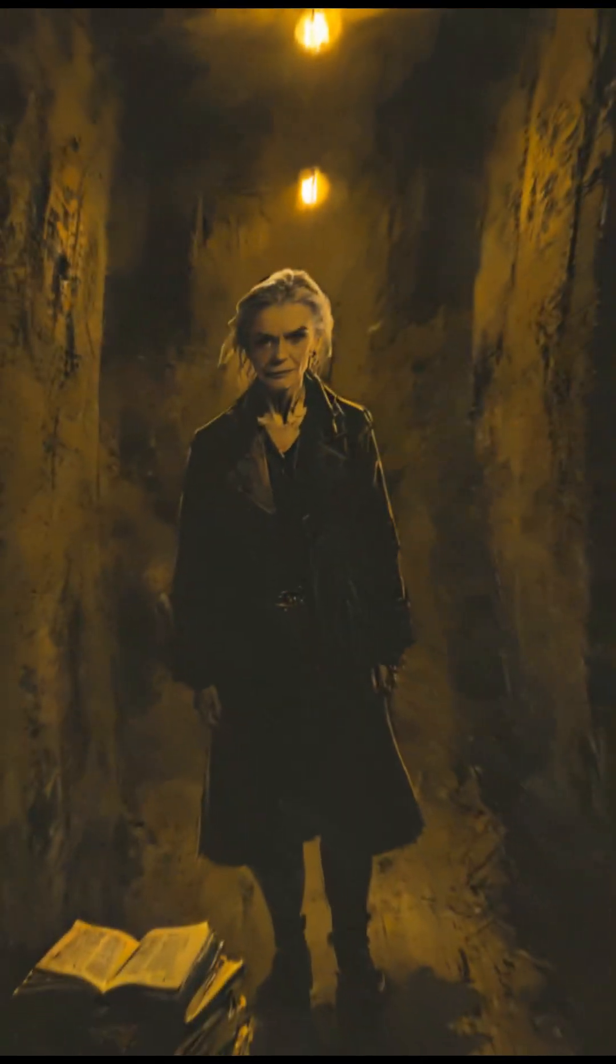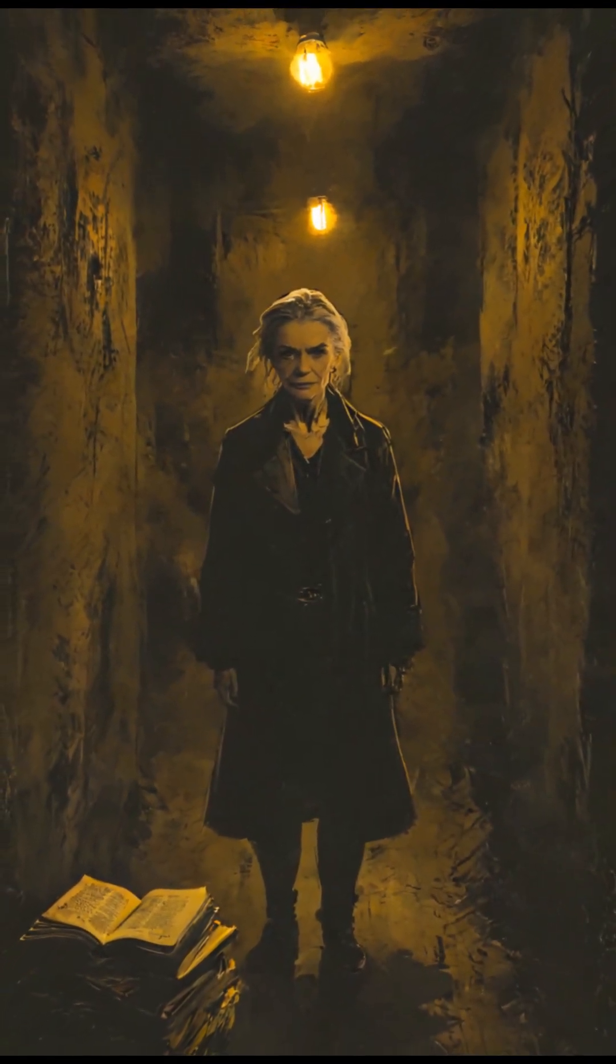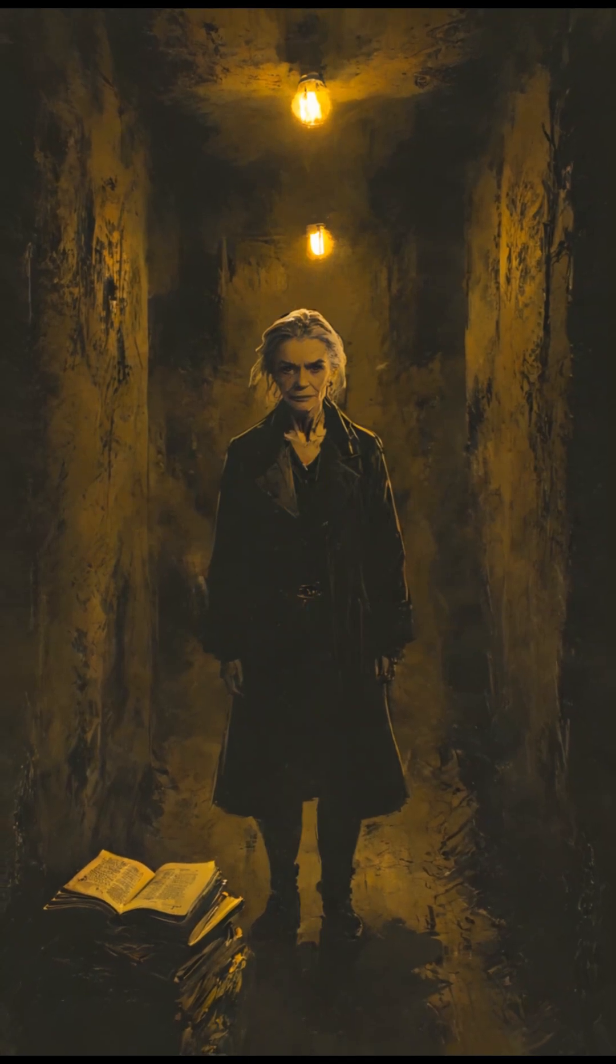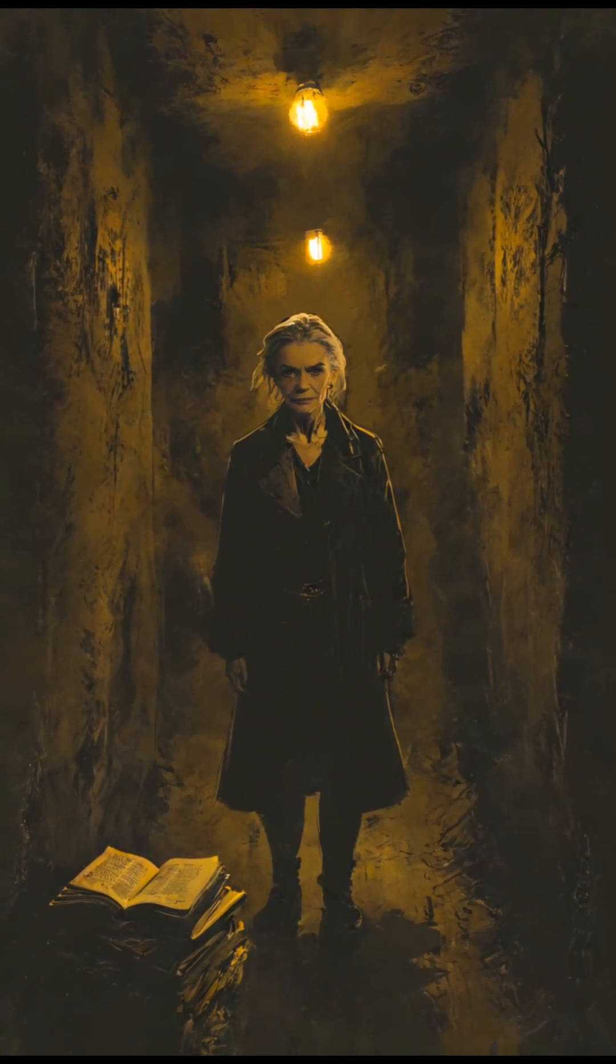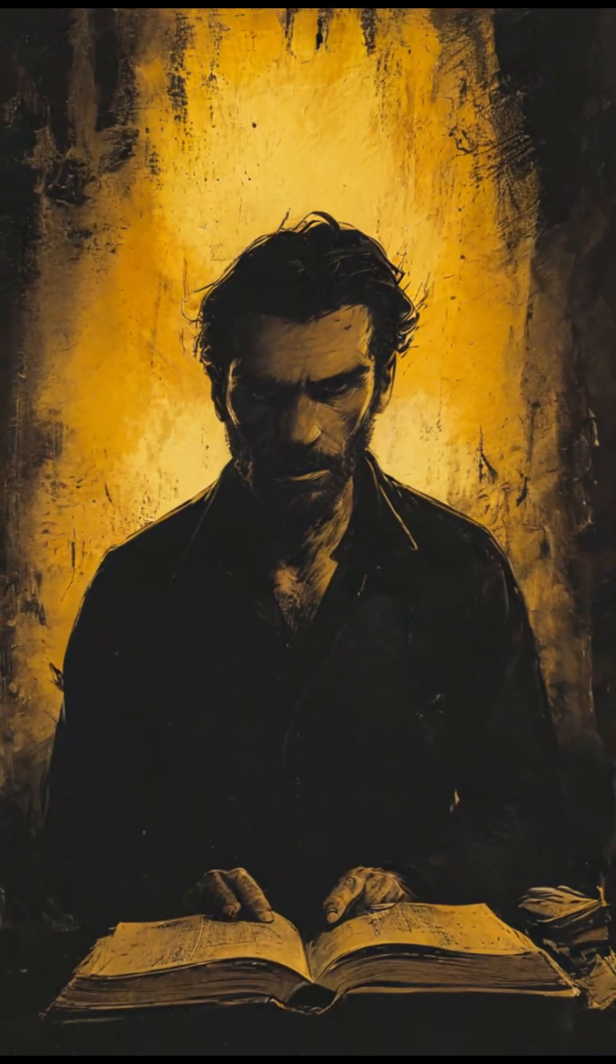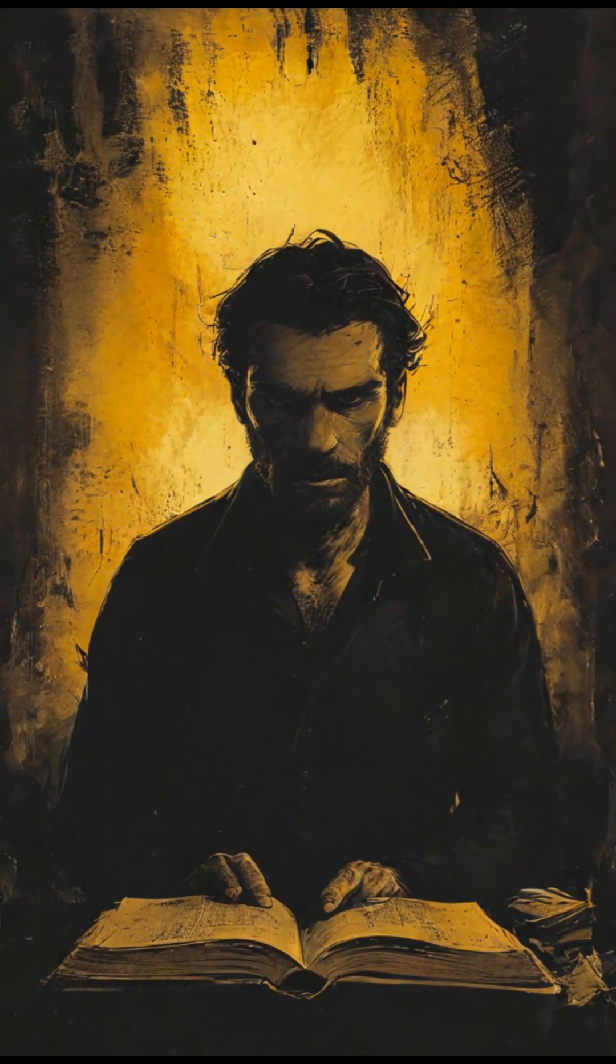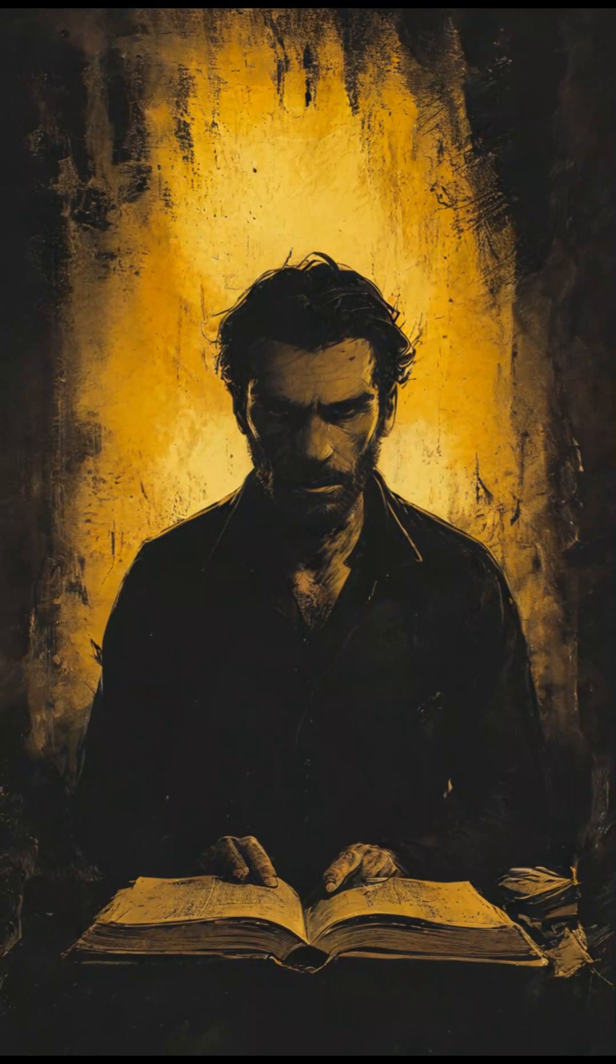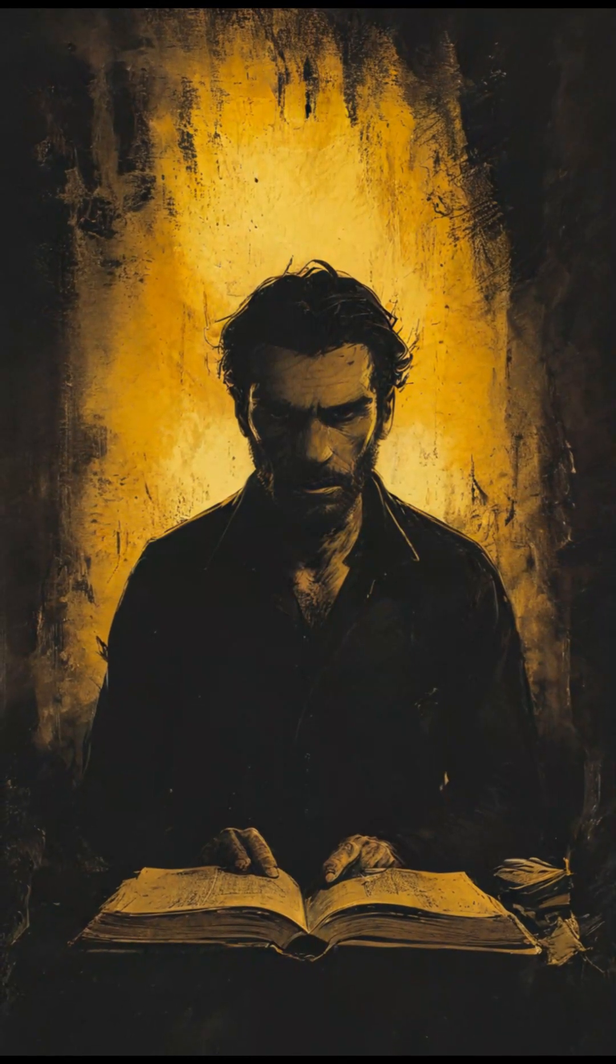In the quaint suburb of Eldridge Grove, where every house boasted well-tended gardens and white picket fences, the arrival of the new neighbor at 322 Hawthorne Lane was the talk of the town. No one had seen him move in, yet overnight, the once derelict house seemed inhabited, its windows flickering with dim, ghostly light. The nameplate read simply, Dr. Mordecai Solomon.